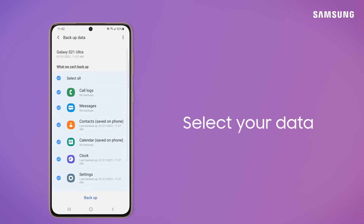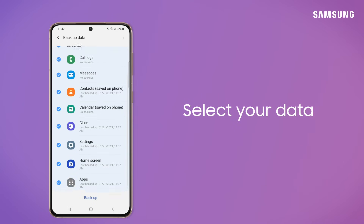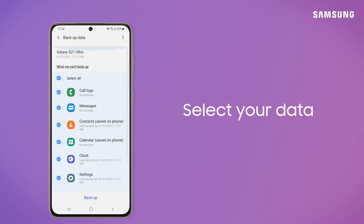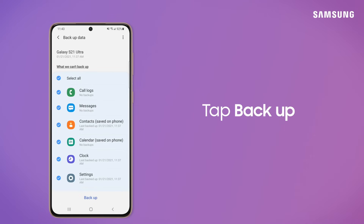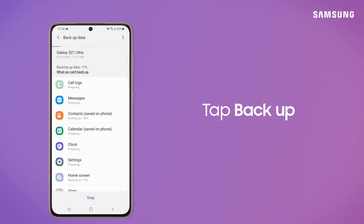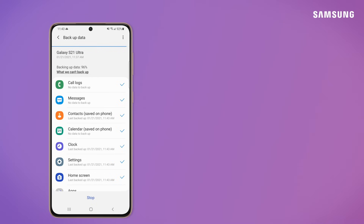From here, you can select the data you want to backup specifically, or just tap Backup to select all. Awesome!